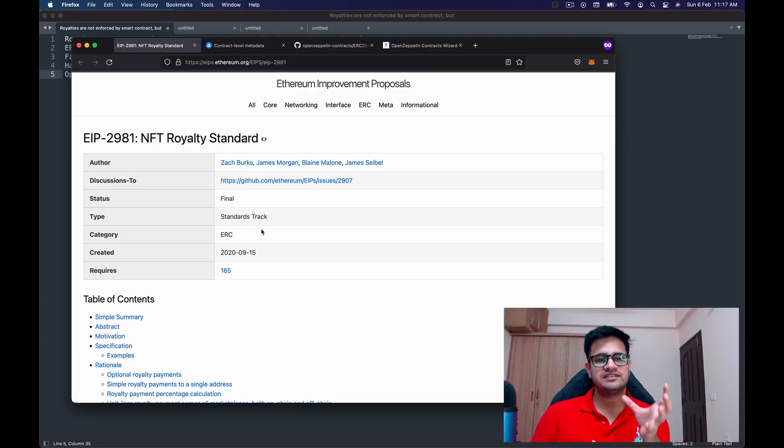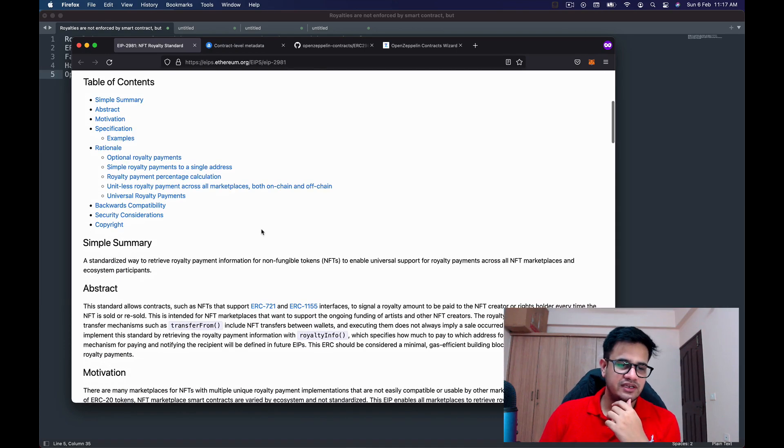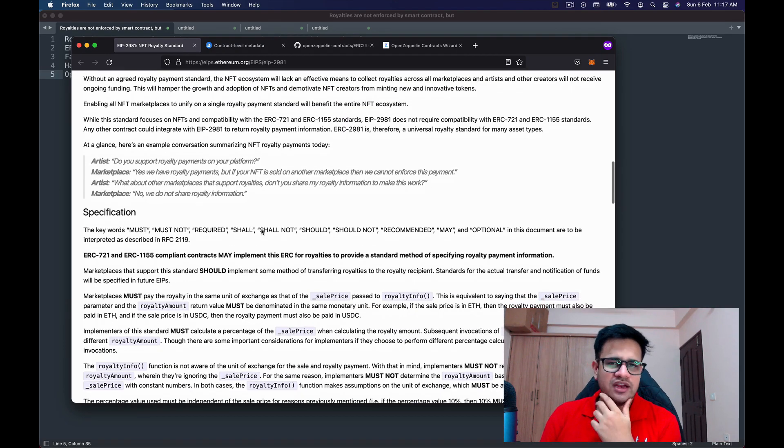New marketplaces like LooksRare and other up-and-coming marketplaces honor the ERC-2981 standard. For old marketplaces like OpenSea, you have to manually set a value. OpenSea also allows us to add something called contractURI, which I'll explain in this video. Using contractURI, we can let OpenSea know what our royalties are, who they should go to, the name of the collection, and more.